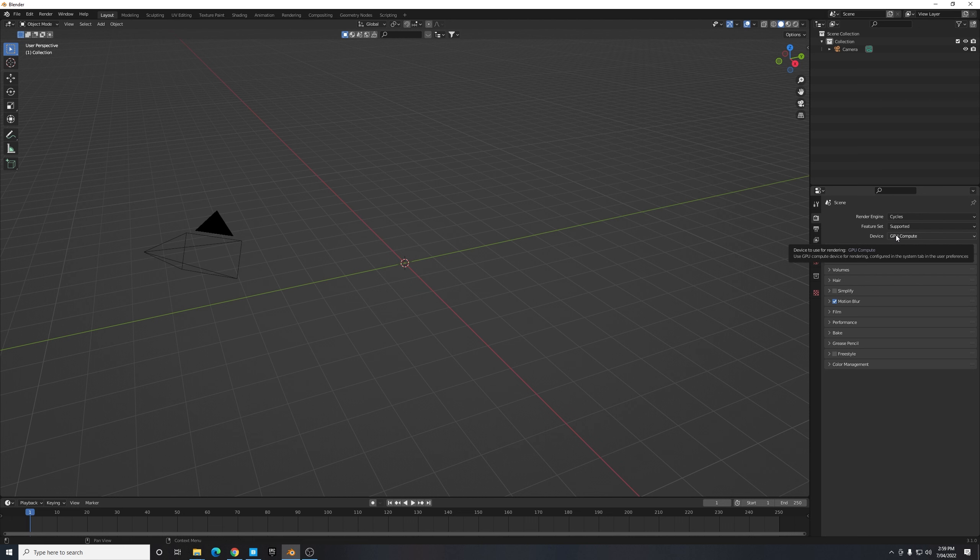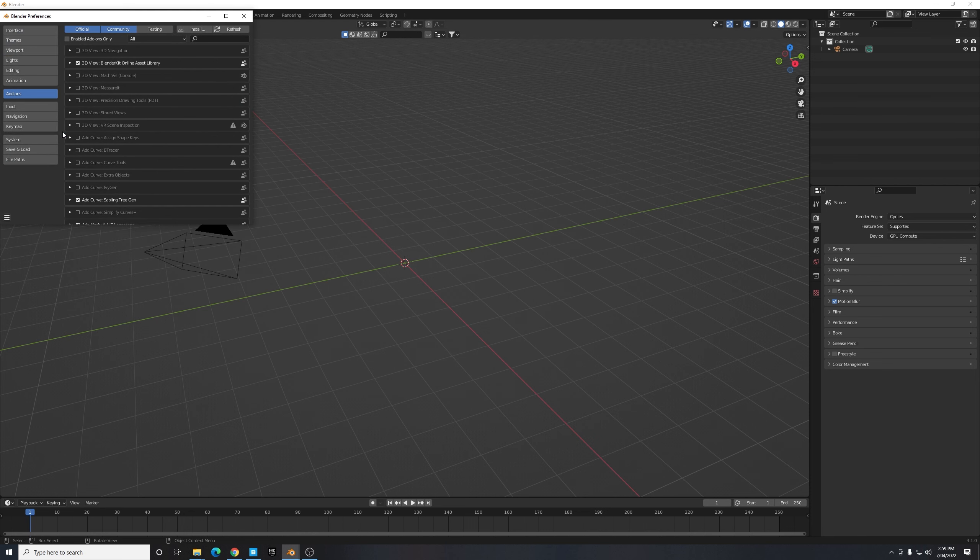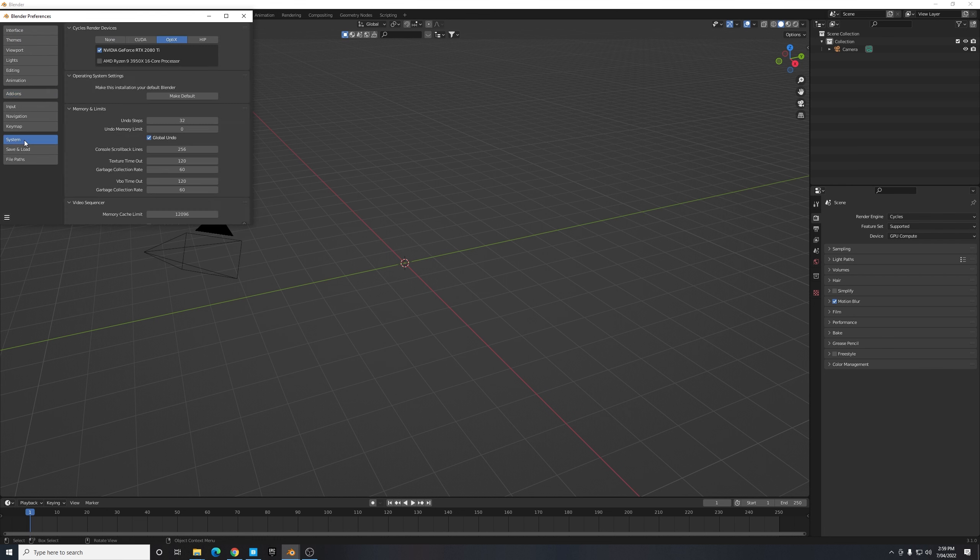Also enable GPU Compute if you have that option. If you see this box grayed out what you need to do is just navigate to the top left hand corner, select Edit and navigate down to Preferences, and then you should see System down here third from the bottom and enable either CUDA or OptiX render devices and just have a tick next to your preferred GPU, that is if you have a graphics card that is compatible with these versions of Blender.